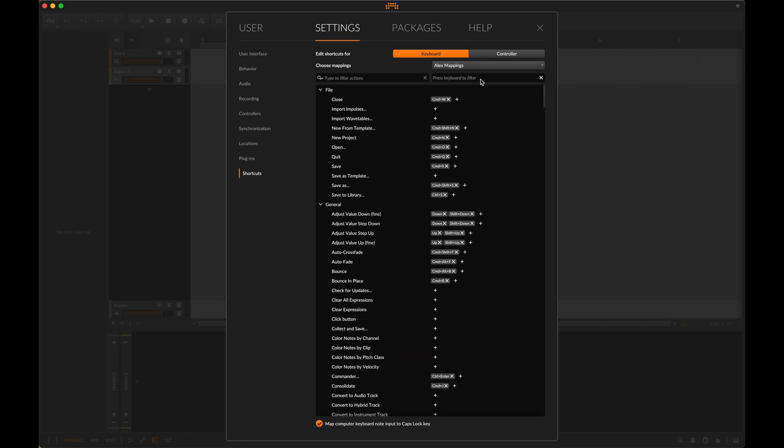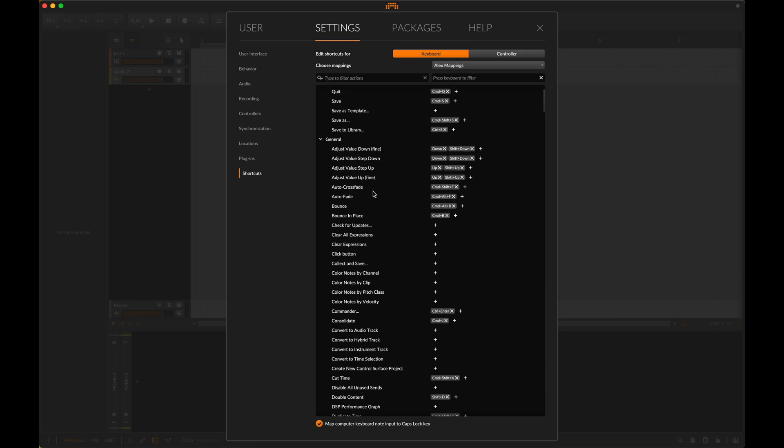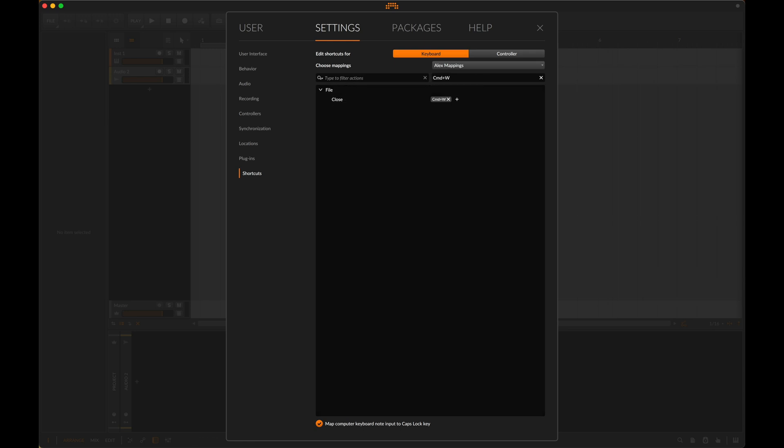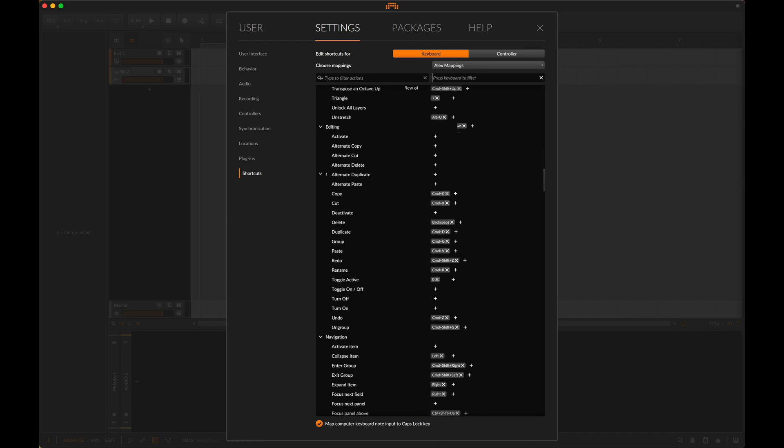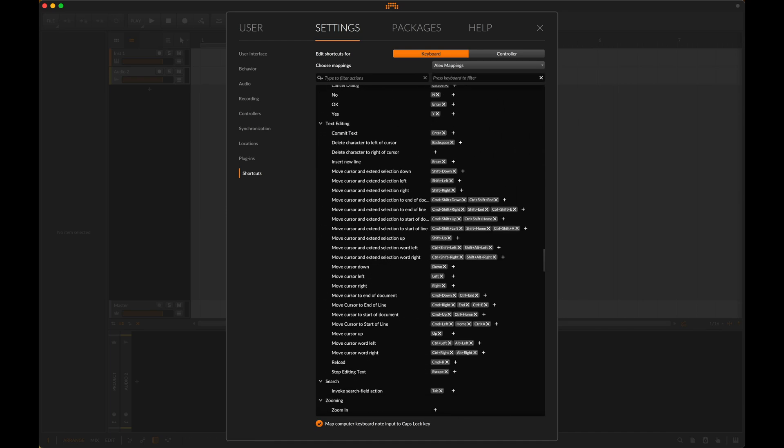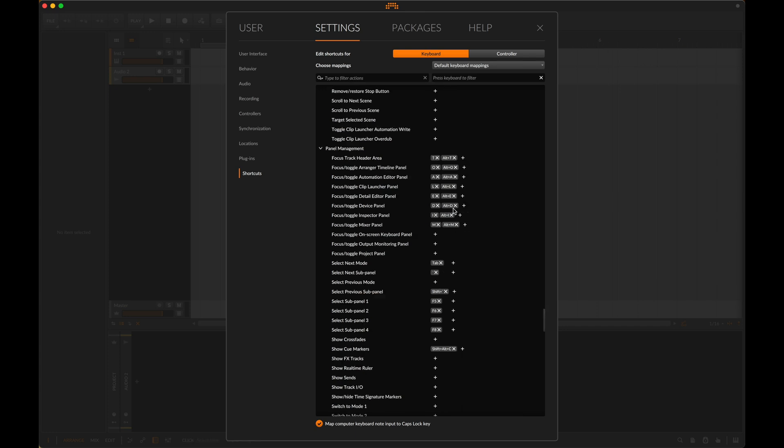Next up you've also got the press keyboard to filter. Say for example, I knew that there was a key command that was command W, but I didn't know what it was. If I were to now type command W, it's going to bring up the shortcut related to that. Sometimes things will have a variety, even by default. If I go to default project mappings here, you can see that this has command shift down, but it also has command shift end.